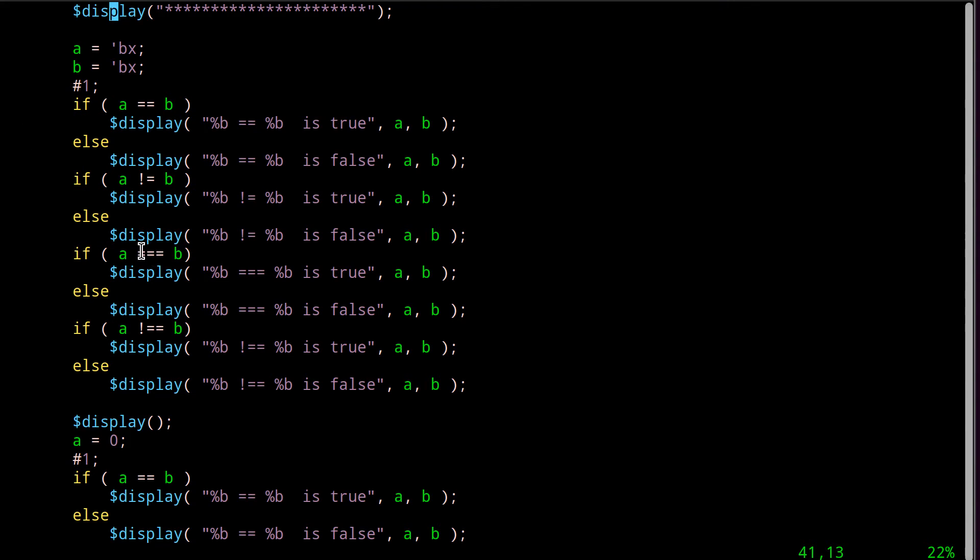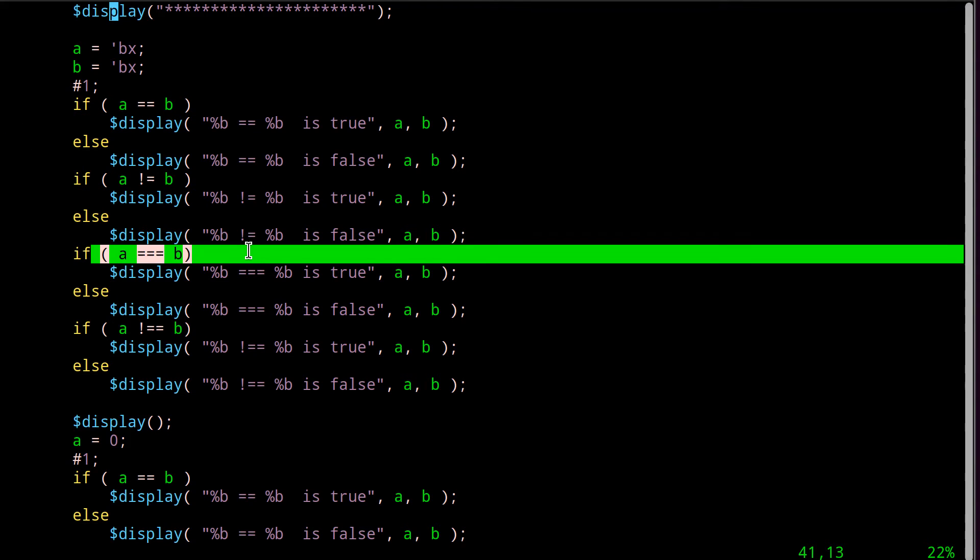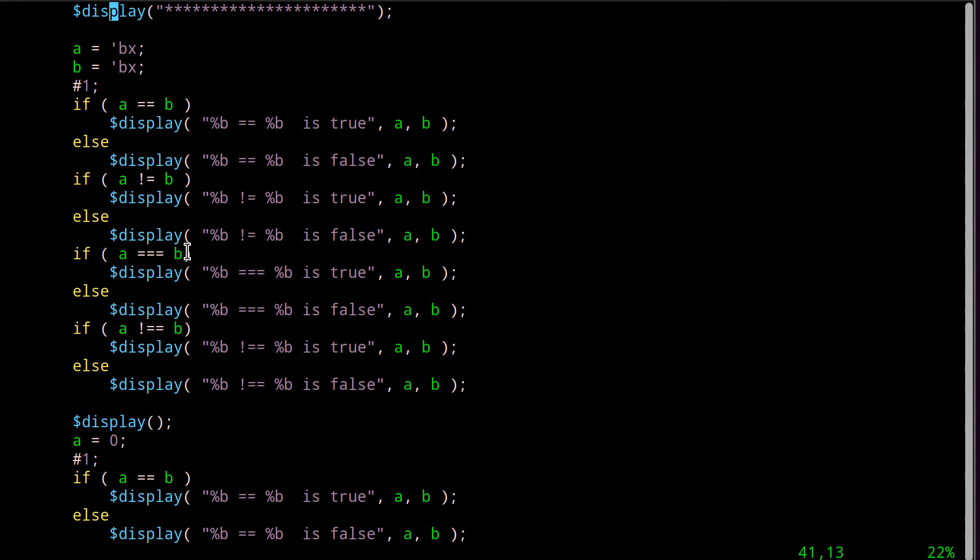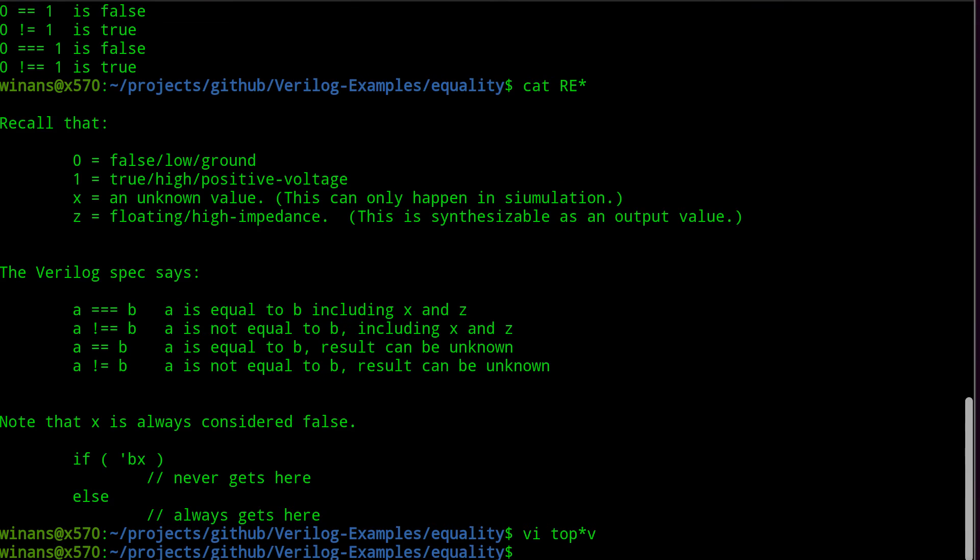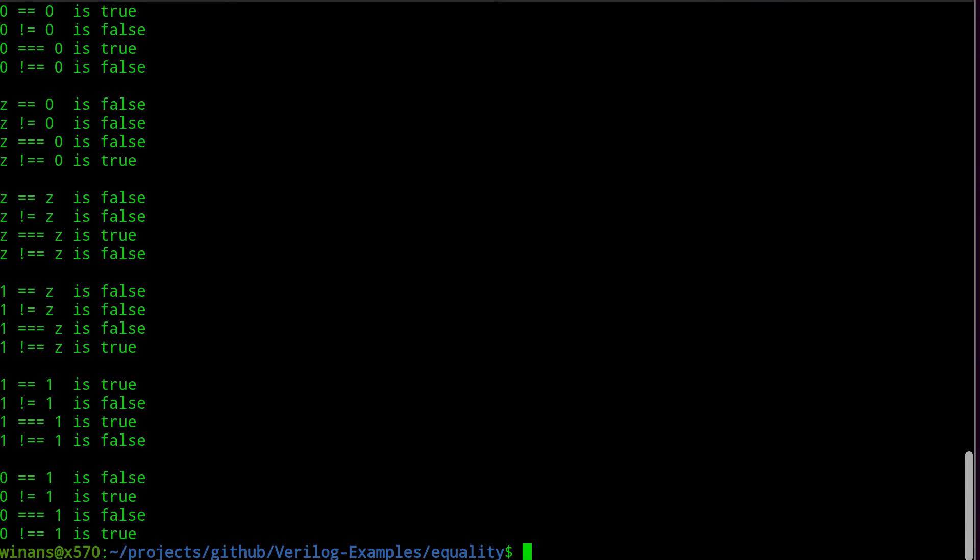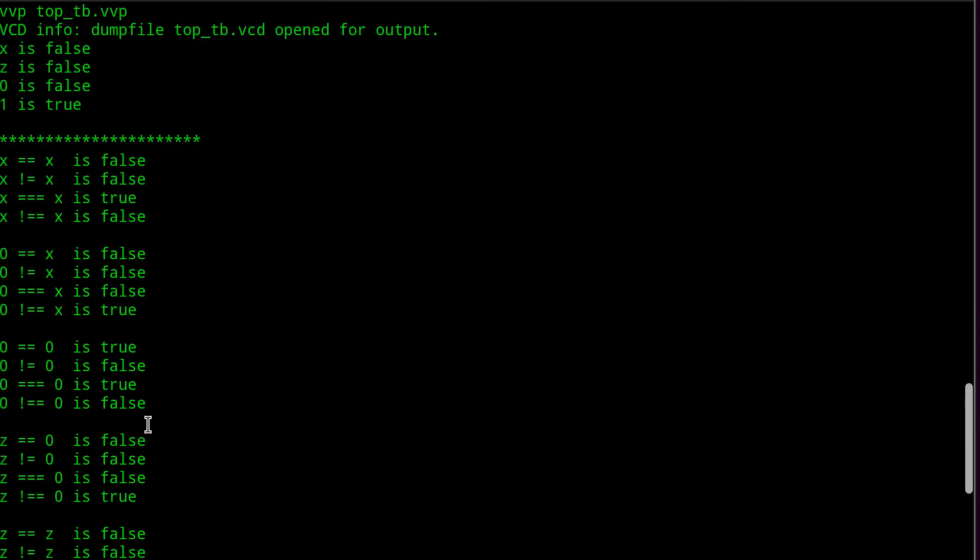So both of these are going to be false when we go back and look later. Then what are we going to do? We're going to do a triple equals. Is unknown triple equals unknown? Well, according to the spec, a triple equals includes the Z and X values. So it turns out that X does triple equals X. And X will not equal double equals X.